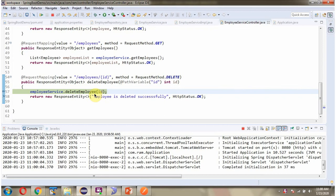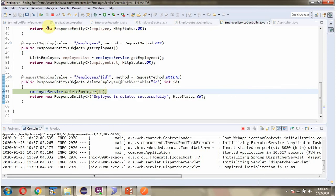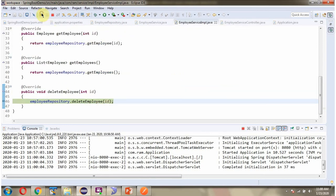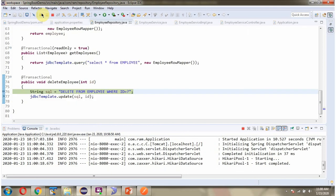The request reaches the controller, then the request goes to the service layer, then the request goes to the repository layer.